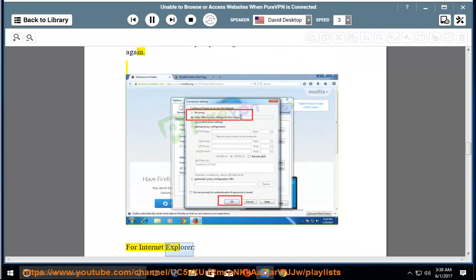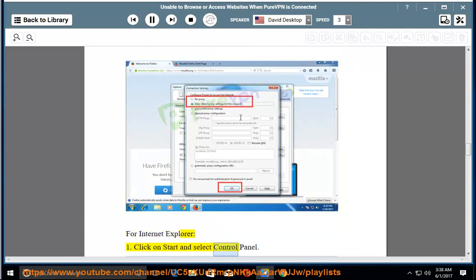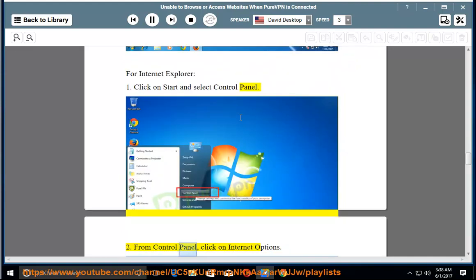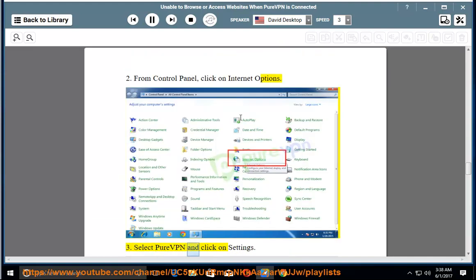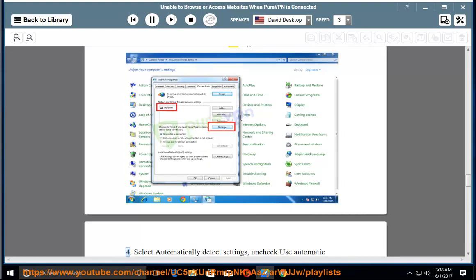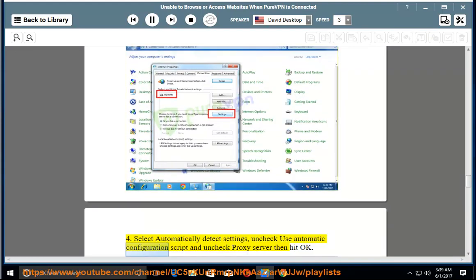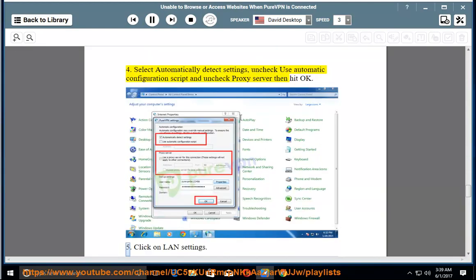For Internet Explorer: 1. Click on start and select control panel. 2. From control panel, click on internet options. 3. Select PureVPN and click on settings. 4. Select automatically detect settings, uncheck use automatic configuration script and uncheck proxy server, then hit OK.